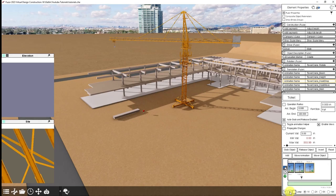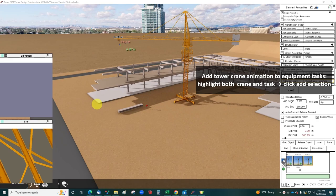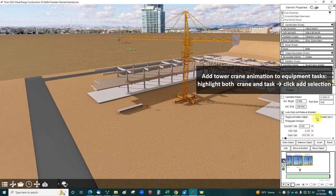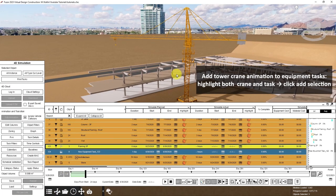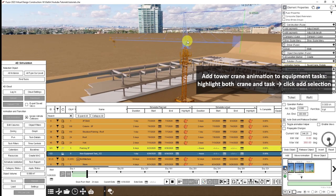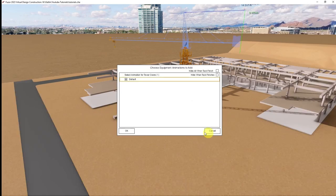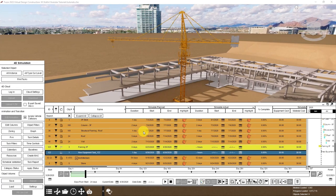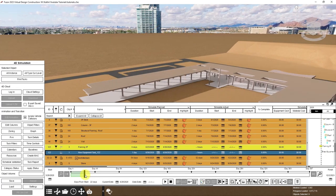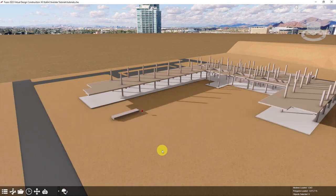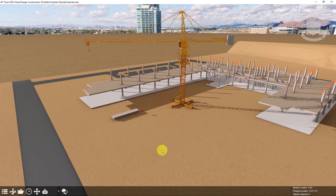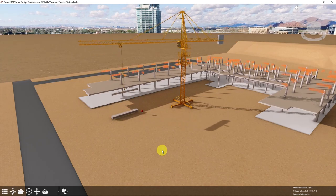And there we have our auto grab and release animation with the tower crane. Lastly, we will add our animation to the equipment task. I'll turn off enable views and open the 4D simulation app. So I'll select both my crane and the task and click add selection. And I can choose to hide when the task finishes or keep the crane on site. I'll go back a couple of days and play that for you. And that is how you make an auto grab animation with the tower crane. I hope you enjoyed this tutorial. Thank you.